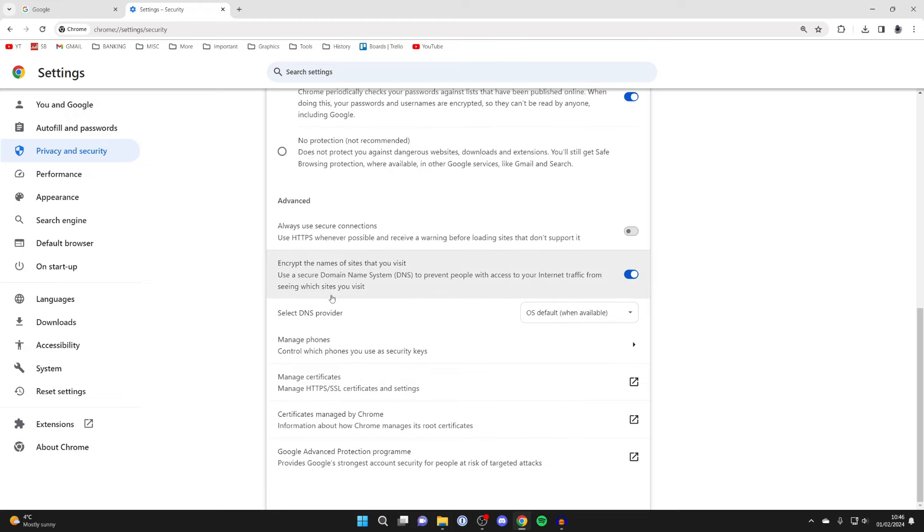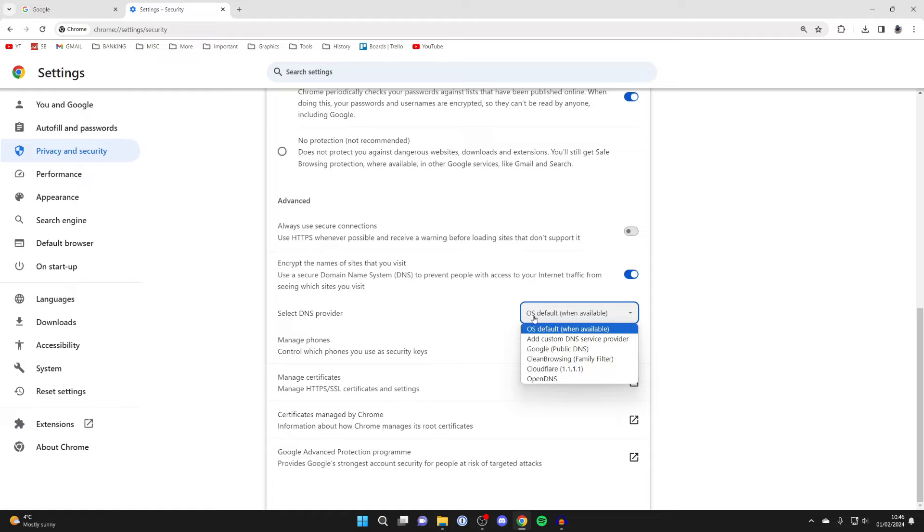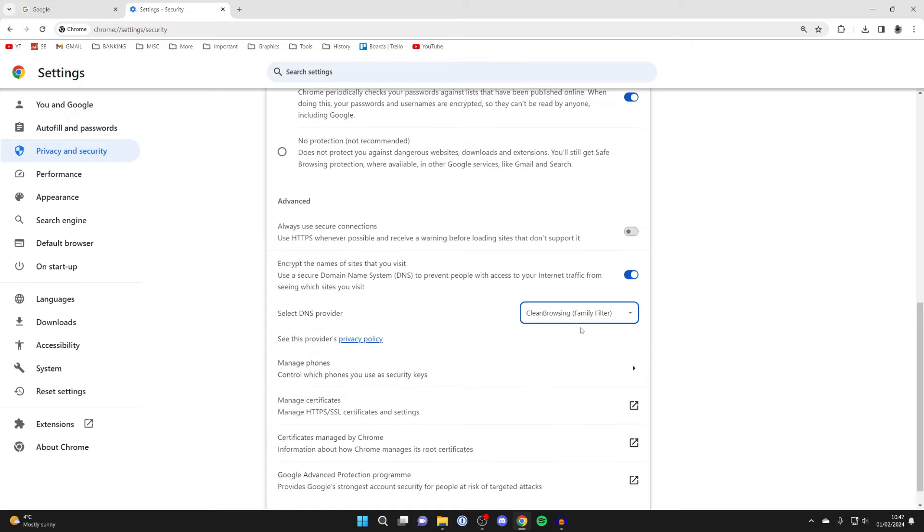Scroll down to advanced and come down to select DNS provider. Come over to the right and select the clean browsing DNS, it's a family filter one. This is going to filter out and block adult content.